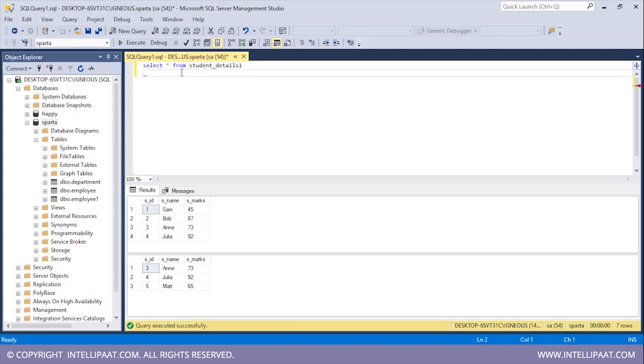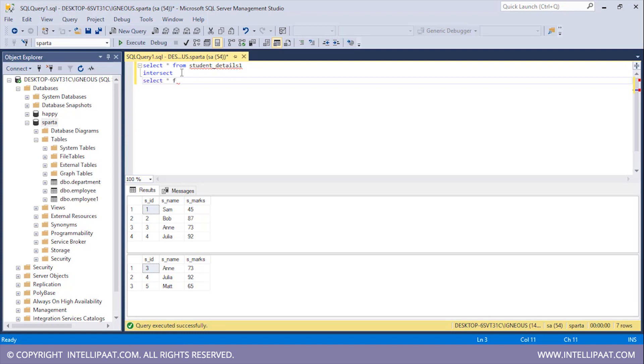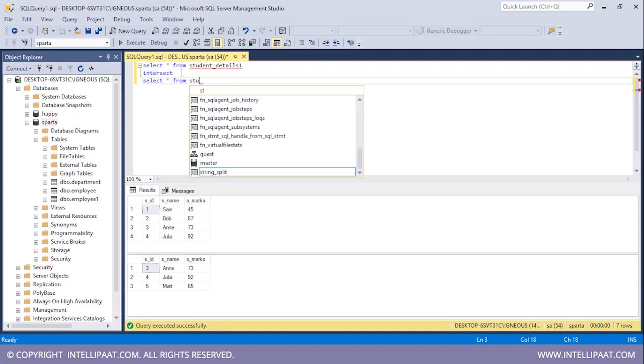After that I will give the INTERSECT operator and then give the second select statement: SELECT star FROM Student_Details2.